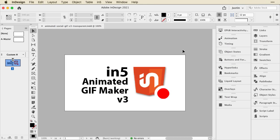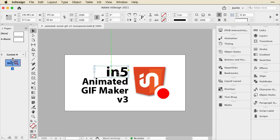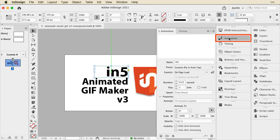We'll start out in InDesign. I'll show you quickly how the animation is created, but I won't go into detail because we've got other videos that do a great job of that. So I'm going to use the animation panel, which is found under Window, Interactive, and add presets, basically.